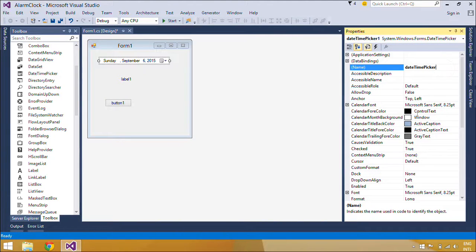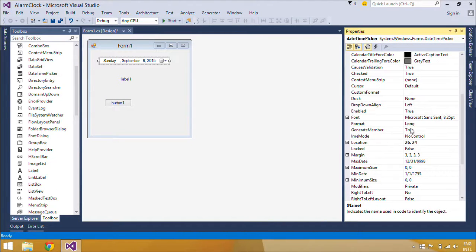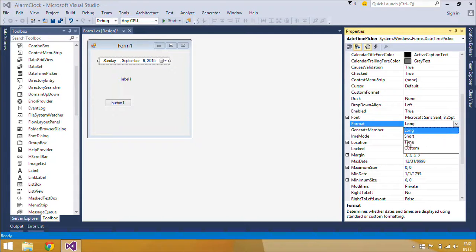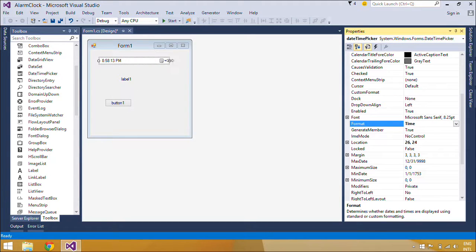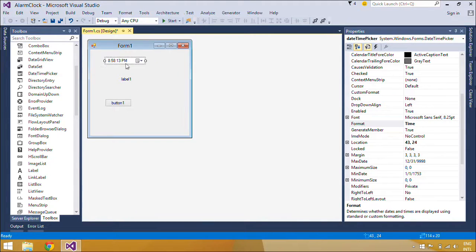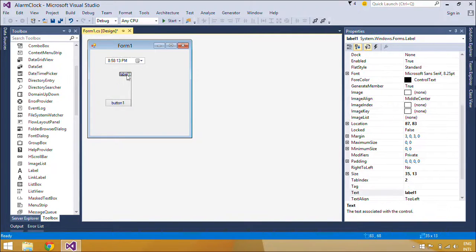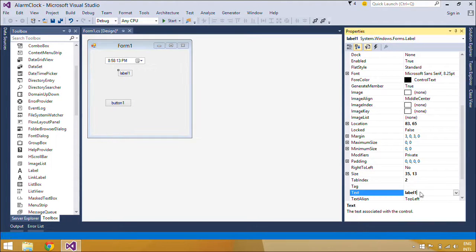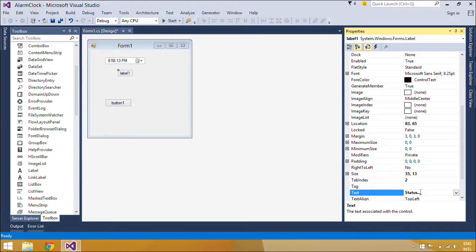The DateTime Picker Control is used to allow the user to select a date and time, and to display that date and time in the specified format. The DateTime Picker Control makes it easy to work with dates and times because it handles a lot of the data validation automatically.